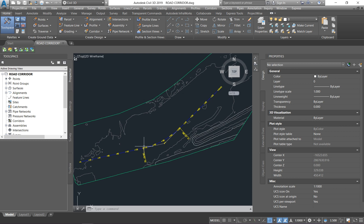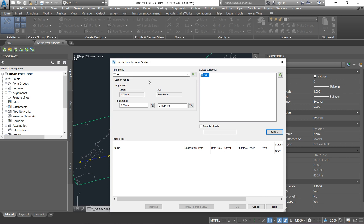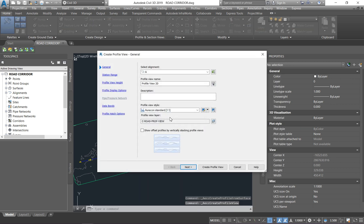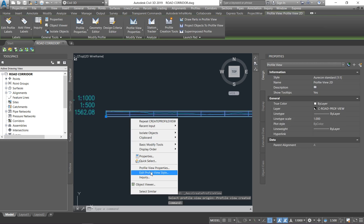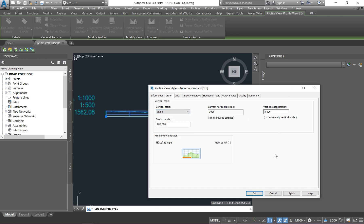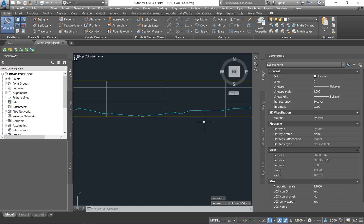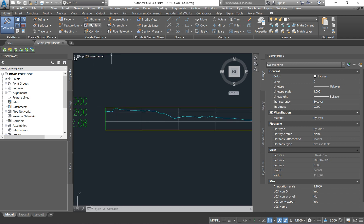Once you have your alignment, go to your profile — that's the horizontal property. Drop down and say Create Surface Profile. This shows you the vertical profile. Choose your horizontal alignment, then under Select Surface choose your ground surface to see how the ground is sloping, and click Draw in Profile View. Click Create Profile View so we can see what the vertical alignment looks like. Under Edit Profile View Style, I set the exaggeration to five meters so I can see it properly. This is how the vertical profile looks like.